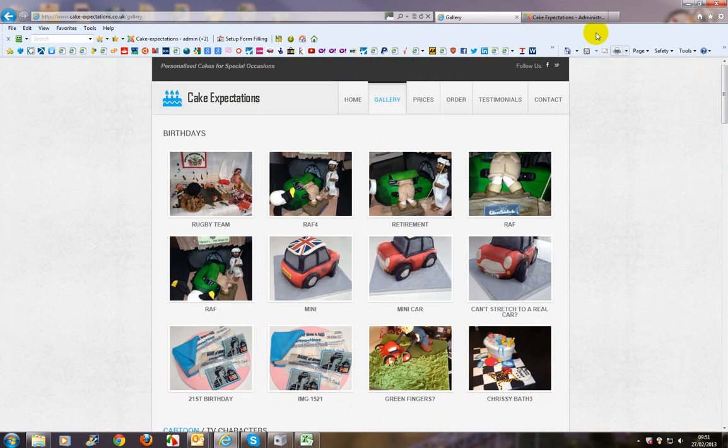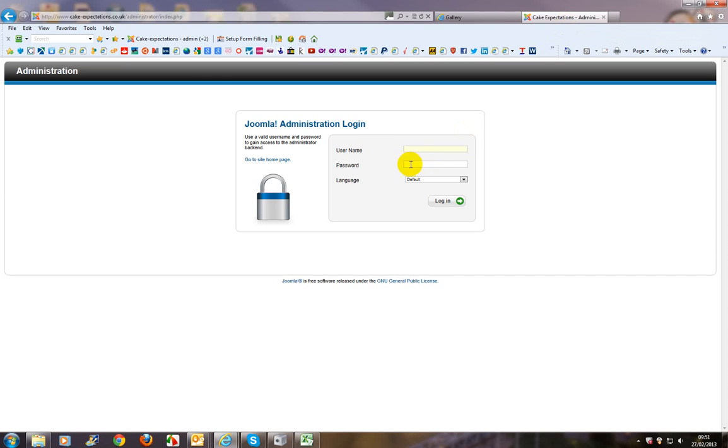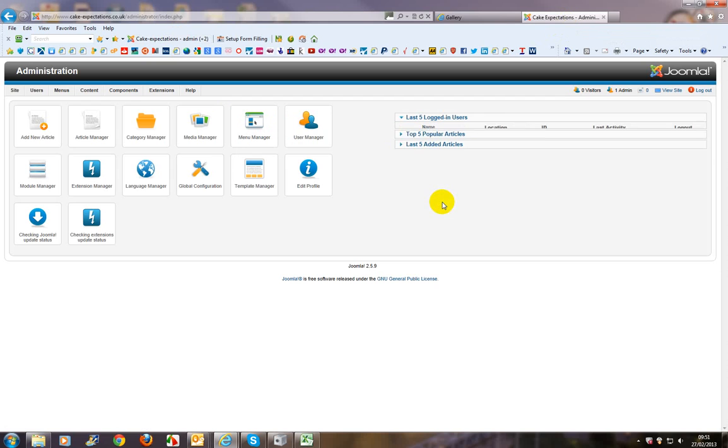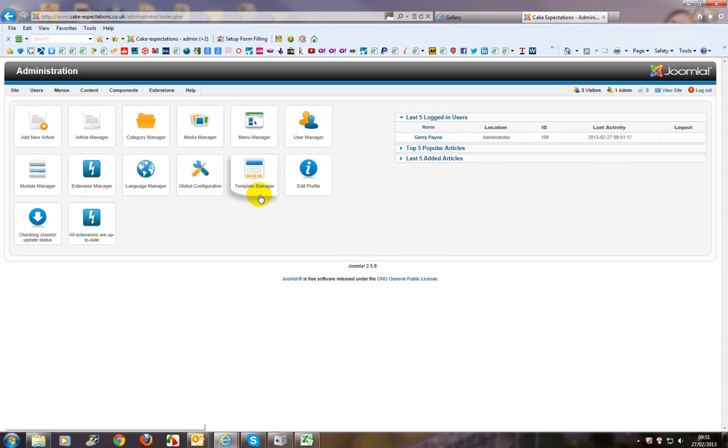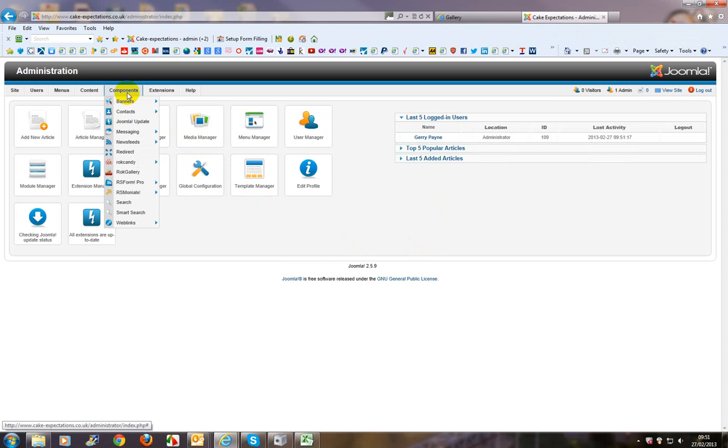Okay, so firstly we go to the administration and login. And we go to components and Rock Gallery.